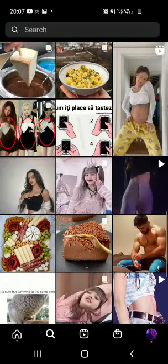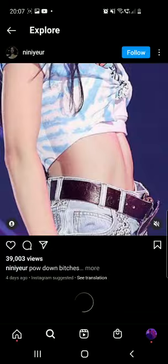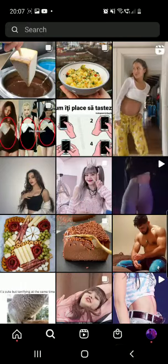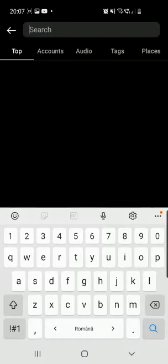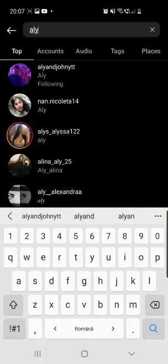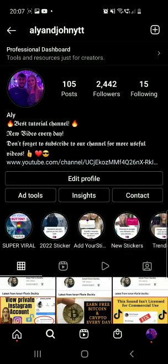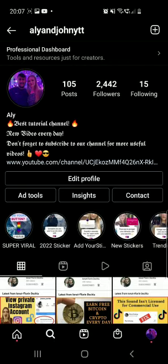First of all, click on the search icon from the bottom of the screen and search for my account, which is AliAndJohn YTT. From my page, go to the 2022 sticker highlights. Don't go to my story because that will expire in just a few hours, so you may not find it there.